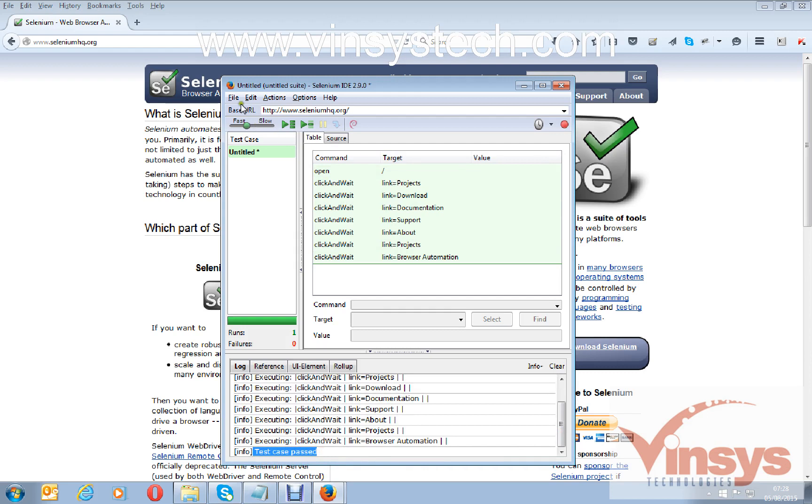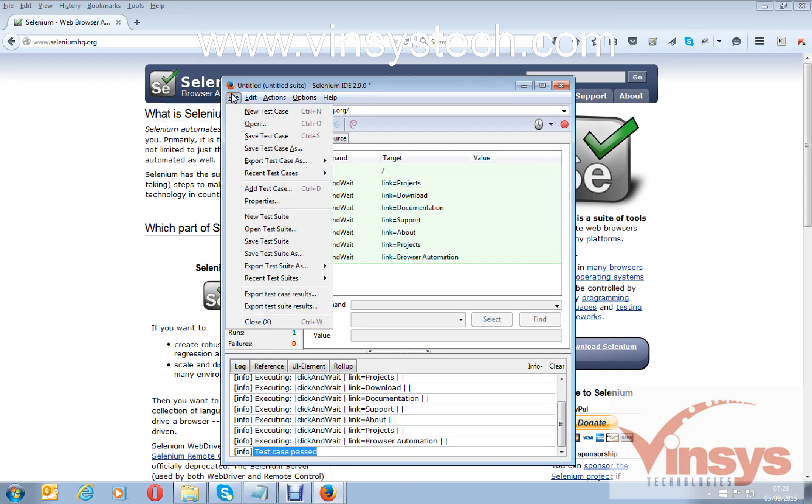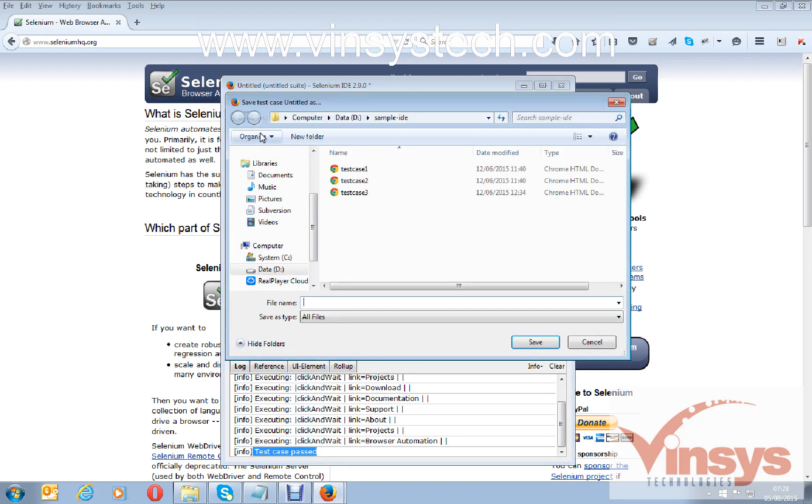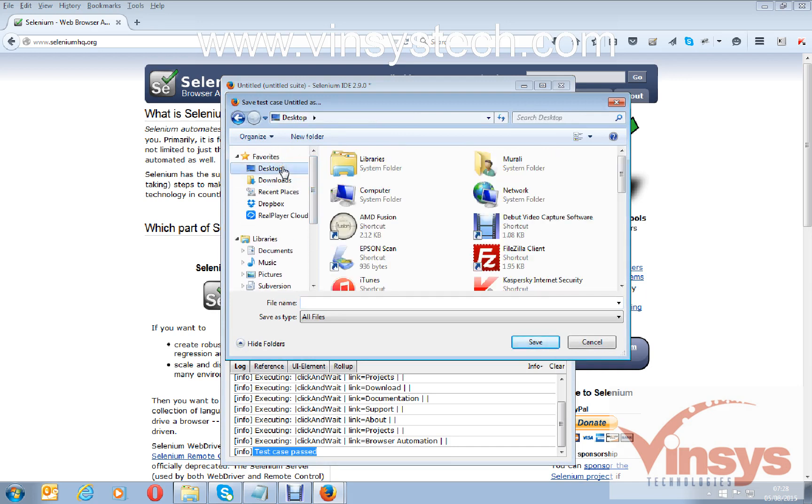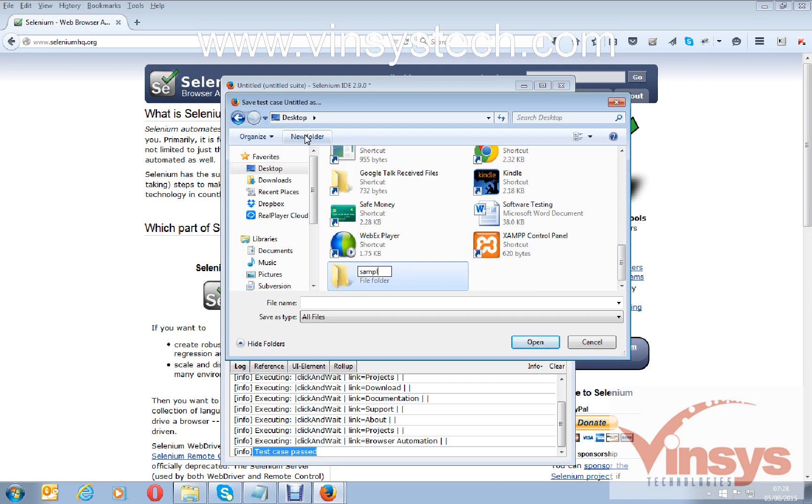How to save a test? File, Save Test Case. I'll go to desktop and create a folder here called 'sample IDE scripts'.